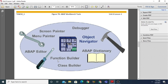The Function Builder can be opened using transaction code SE37. With the Function Builder you can create and maintain function modules. Next is the Class Builder, which is also a workbench tool that allows you to create global classes and interfaces. You can open the Class Builder using transaction code SE24.